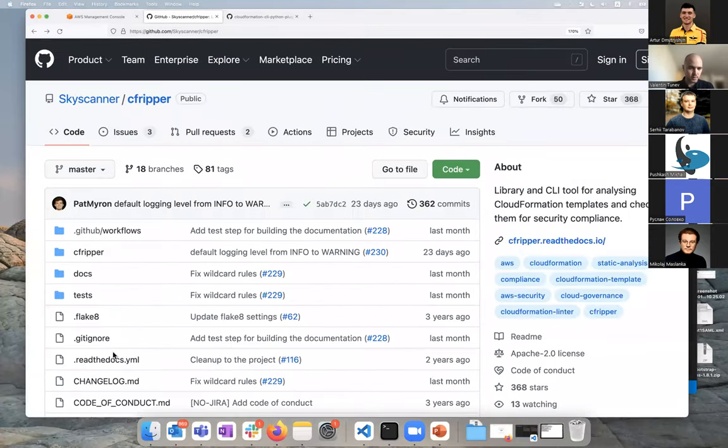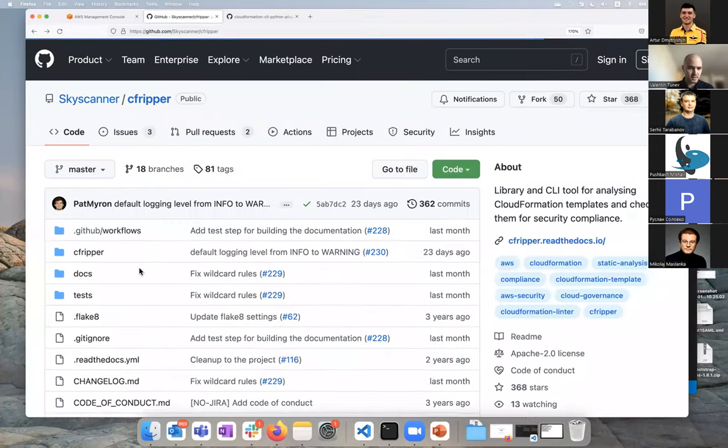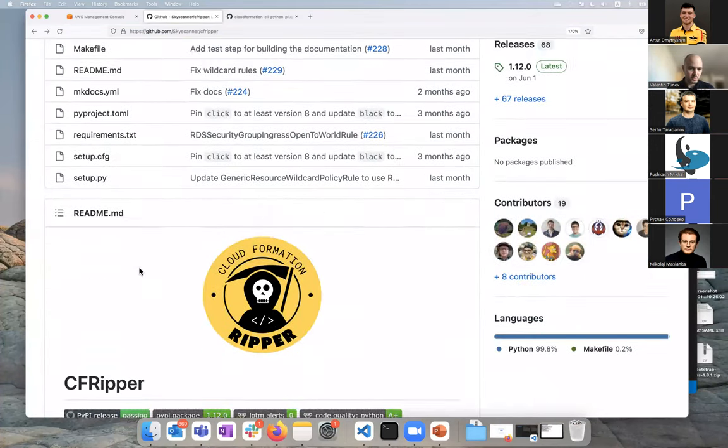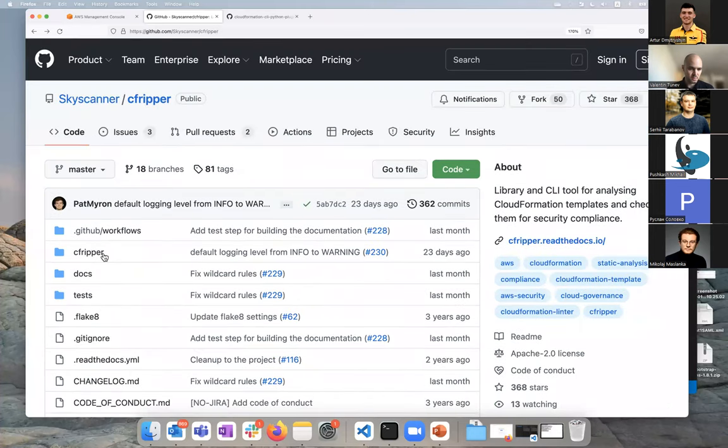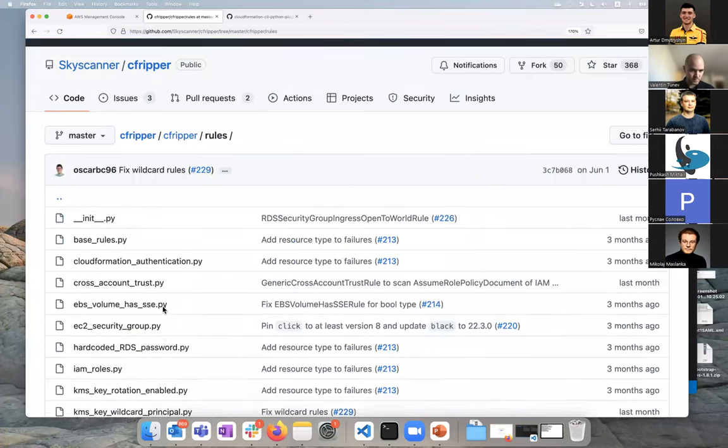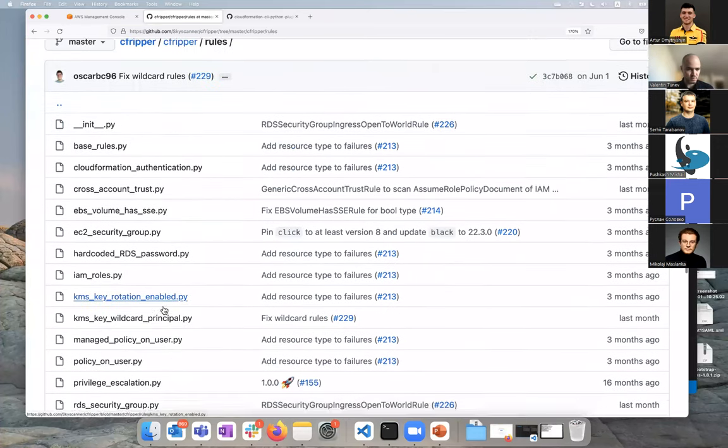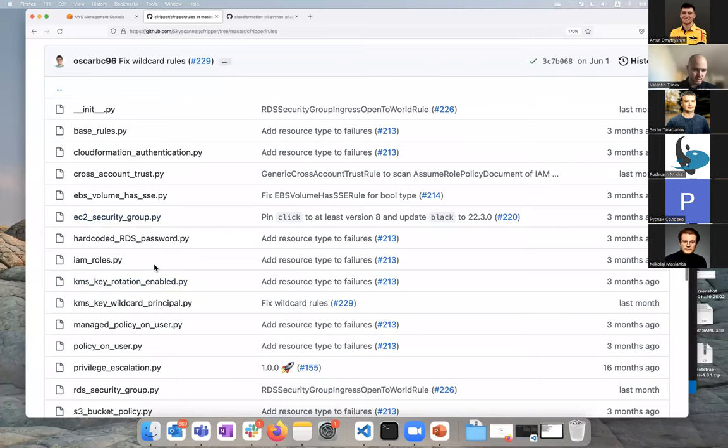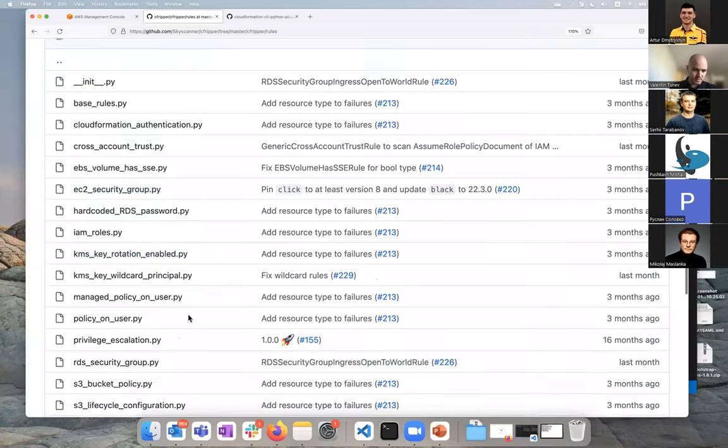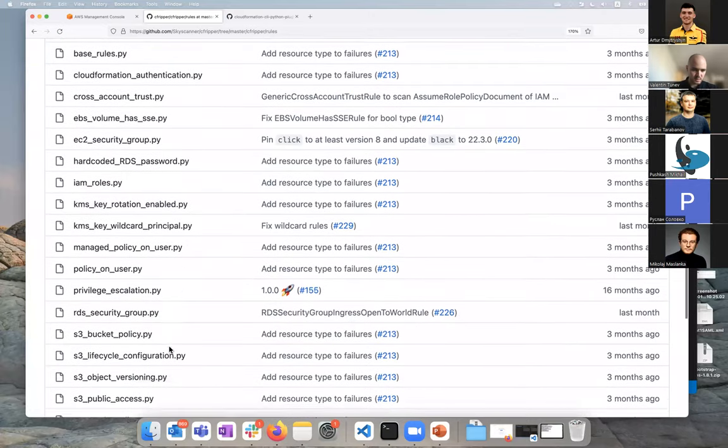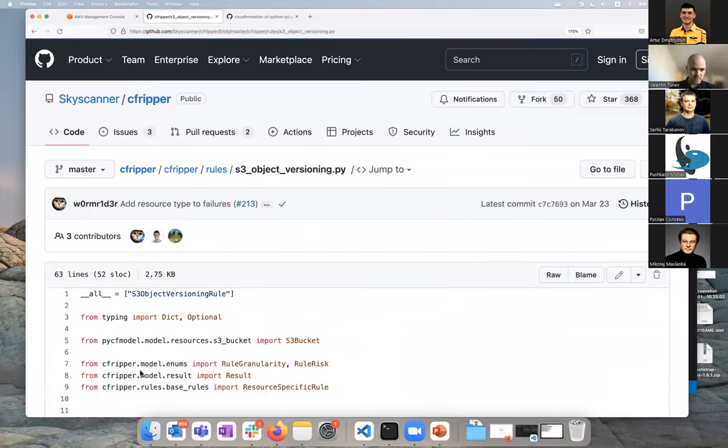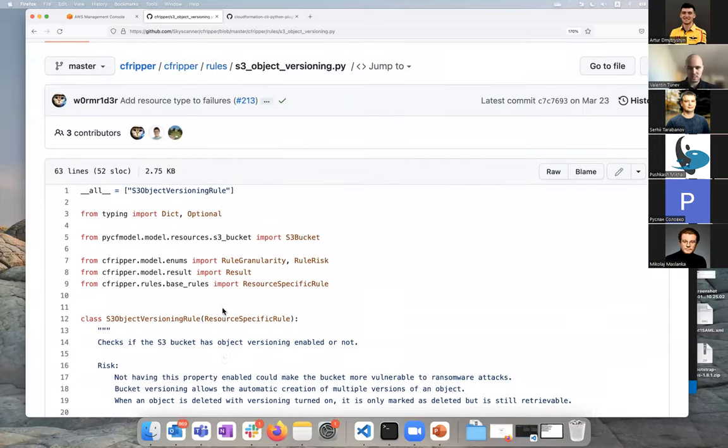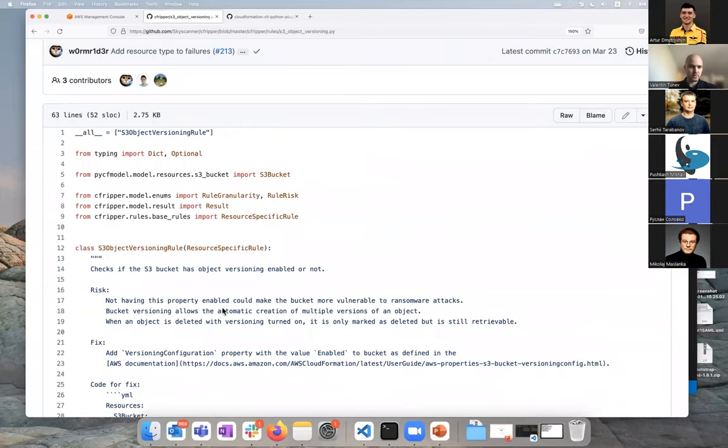This piece of code, this rule has some logic in it that checks for something, either a vulnerability, some security issue, some specific configuration, and you have to set up those rules. Let's actually have a quick look at an example. This is CFReaper, an open source tool that does static code analysis and security checks for CloudFormation templates. If we look at rules, you can see EC2 security group, IAM roles, policies, S3 bucket policy, S3 bucket versioning.